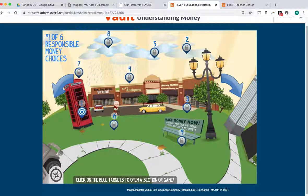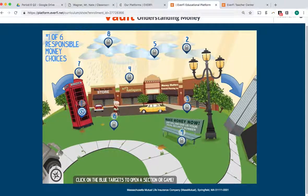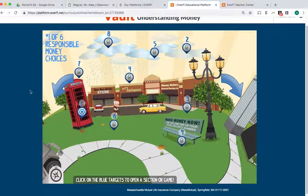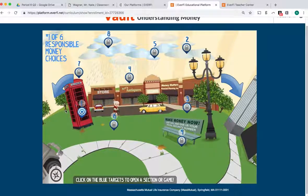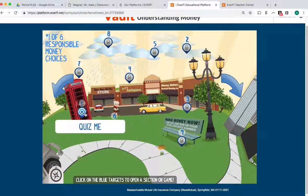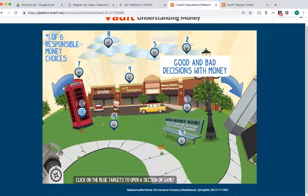You're going to follow in order the start of every single section. Now, we're only working on section one today. The start of every single section will be a quiz. It's five questions, not graded — it's just to see what you know. After you finish the quiz, you go on to number two, three, in order.